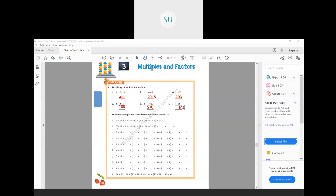Now 2 into 19. They have split 19 as 10 plus 9. So it will be 2 into 10 plus 2 into 9. First, 2 into 10 — how much is 2 into 10? 2 tens are 20. Then 2 nines are 18. So how much is 20 plus 18? 20 plus 18 is 38.